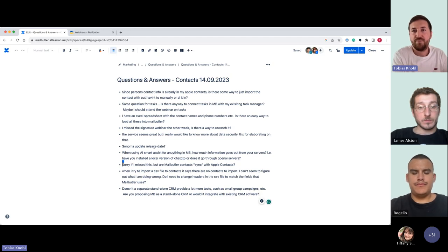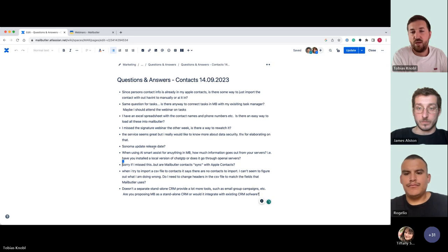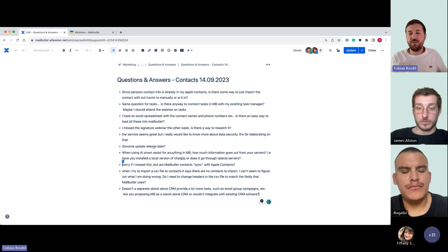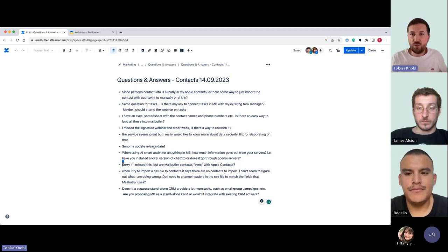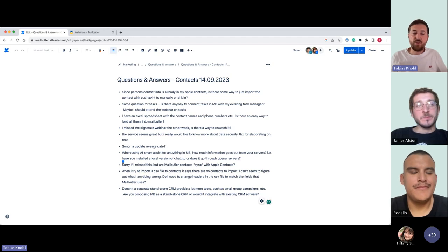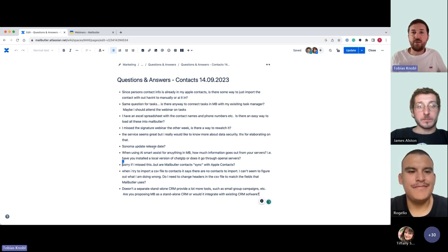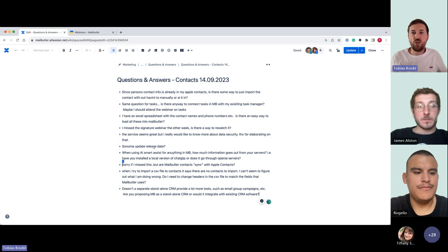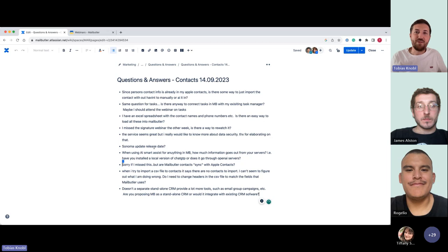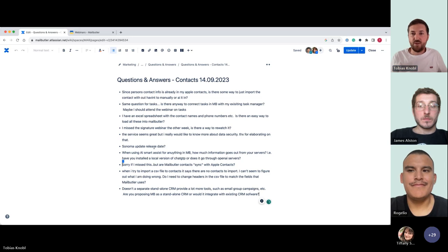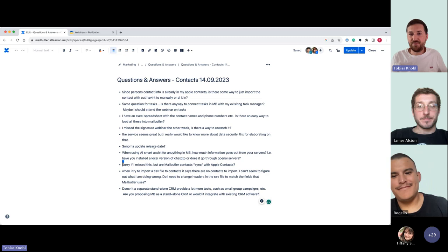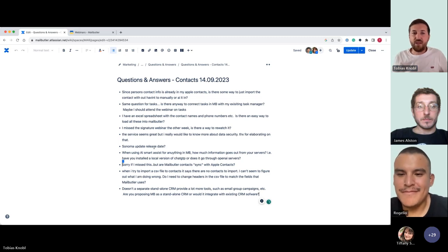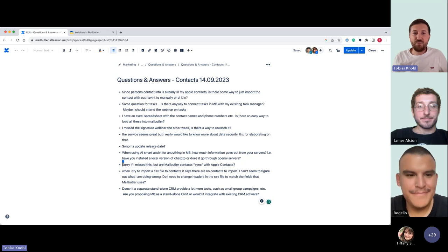Are there more questions? I'll stay a little bit longer in this call. We will send you a recording very soon, probably tomorrow, so you can rewatch everything. Whenever you have questions, reach out to us — we try to listen to our customers and take care of everything you're asking for. Big thank you to James and Rogelio for the great demo and intro. Thank you all for joining.